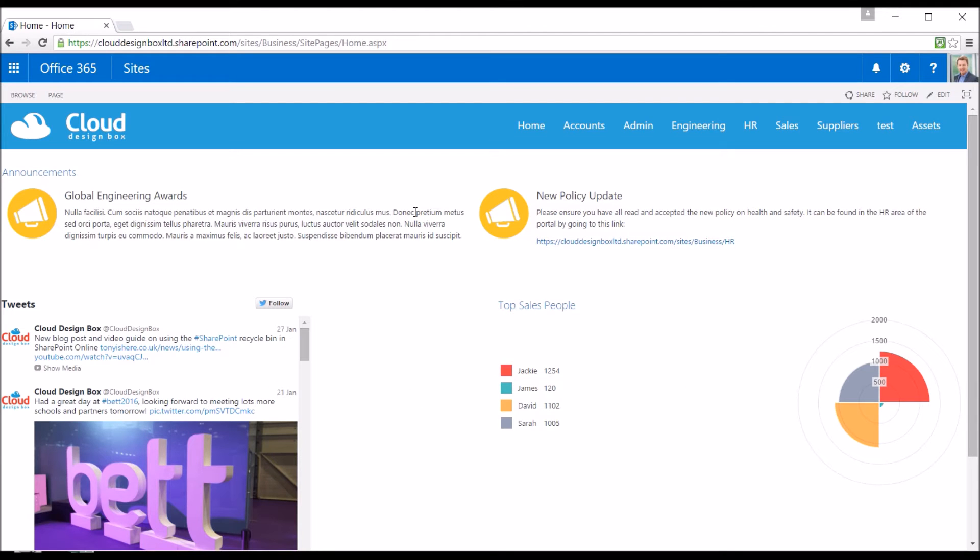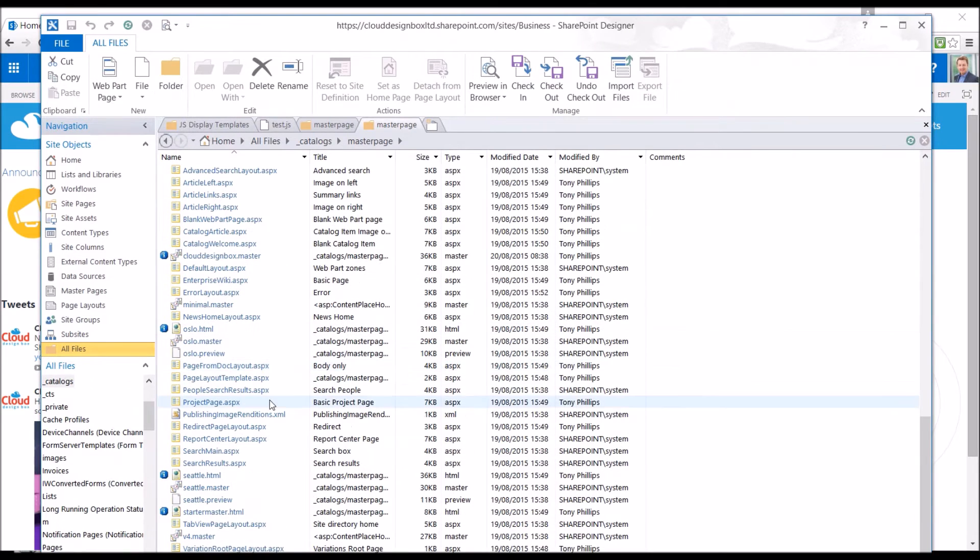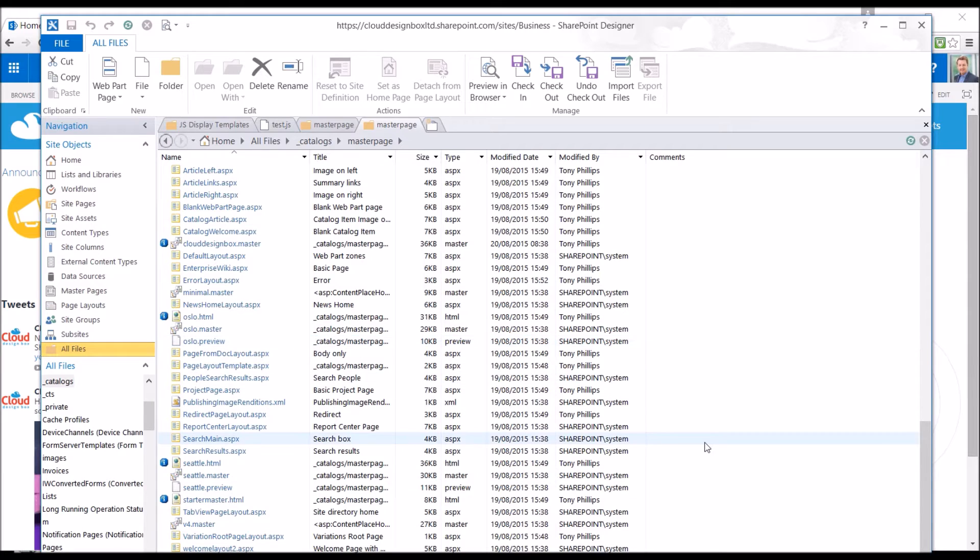I'm just going to take you through some alternatives to creating a custom master page. Previously we would go into SharePoint Designer and copy the Seattle Master Page and then make our changes to the copy.